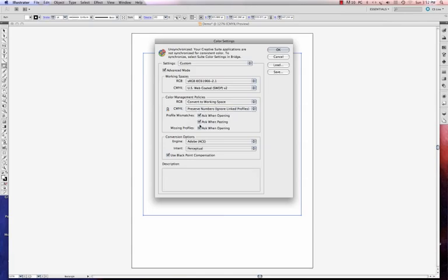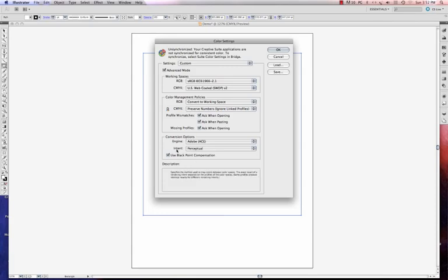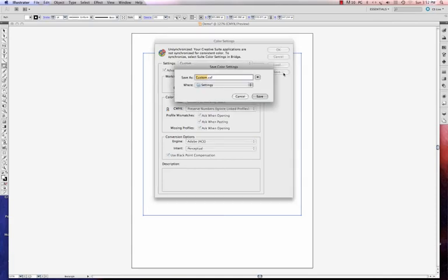Ask When Opening, Ask When Pasting, Ask When Opening. We want to check those boxes. So now what I want to do is to change my intent to Perceptual. Black Point Compensation is selected by default. And I'm going to save it.